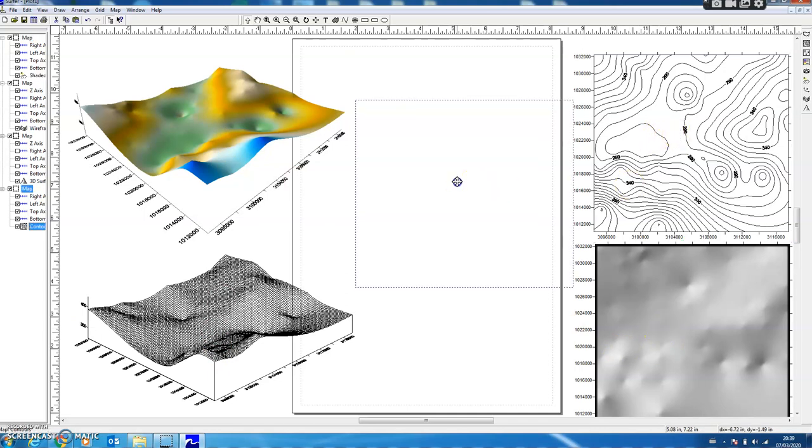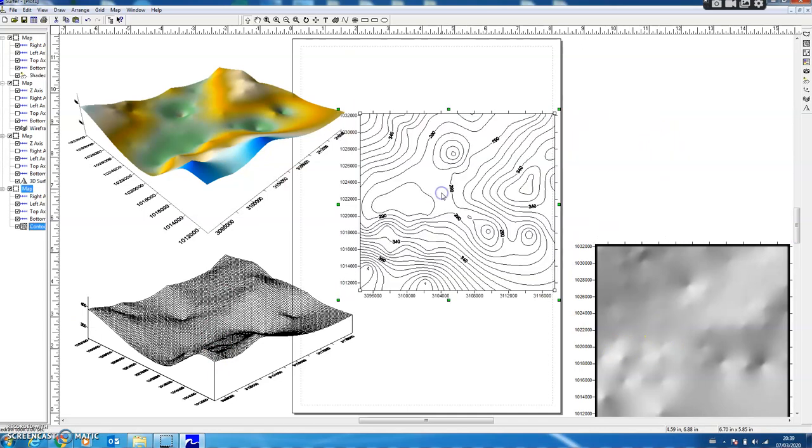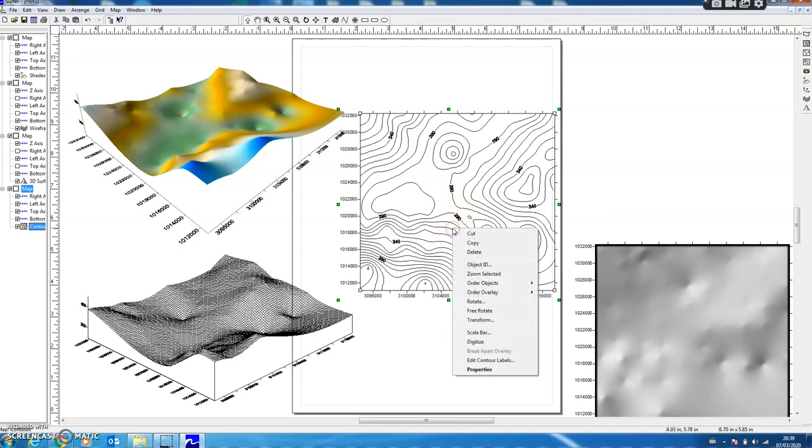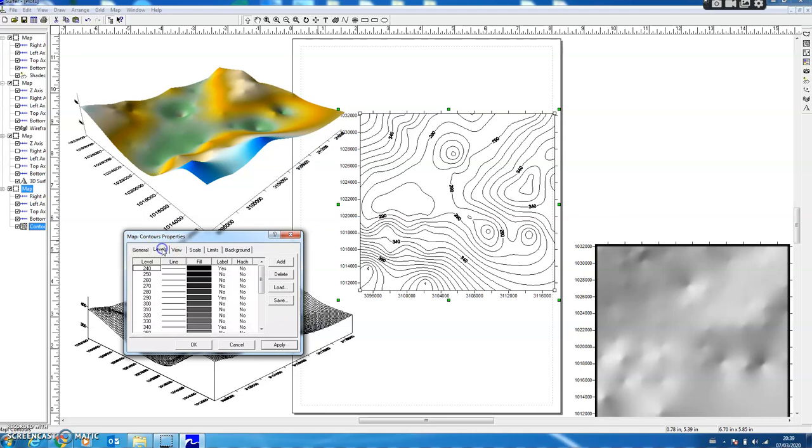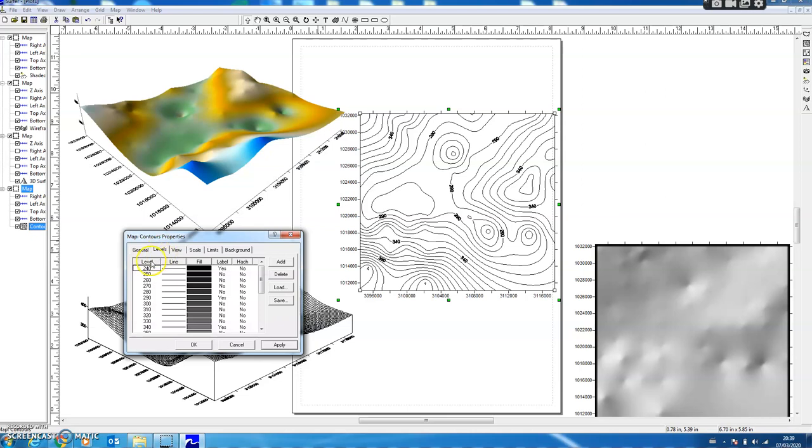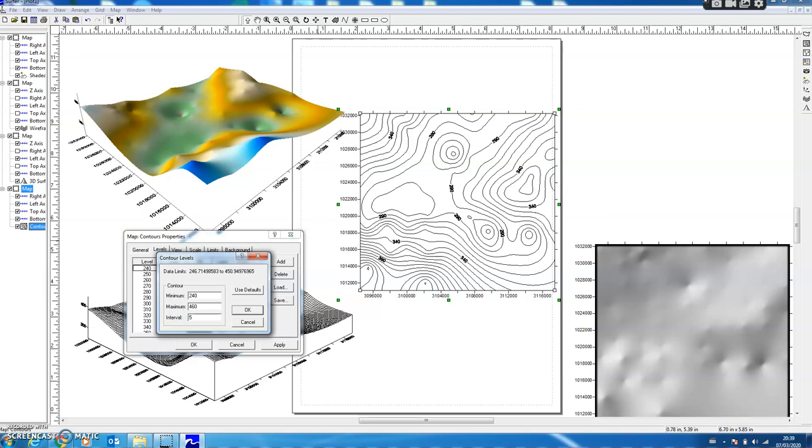Now I bring back these contours here and we can see what the various options available are. I right-click here and I get the properties. First of all I go to the Levels tab and select Level. Here you can see the contour interval is 10. I can increase or decrease the contour interval.